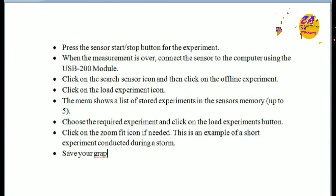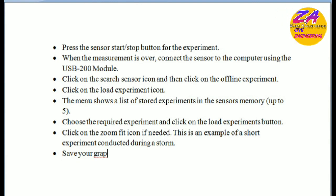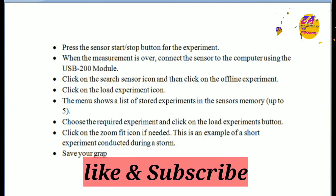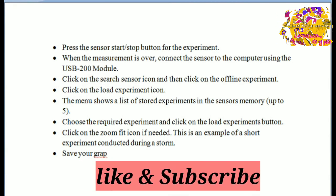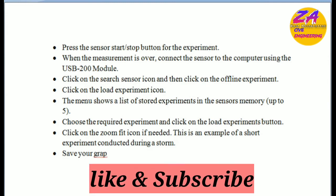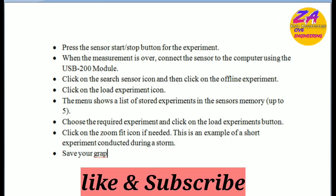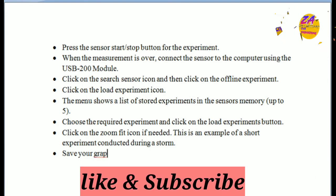Viewers, let me know how the video was. If you have any questions please comment below and I will answer them. If you have not subscribed to my channel please subscribe and click the bell icon. Thanks for watching.